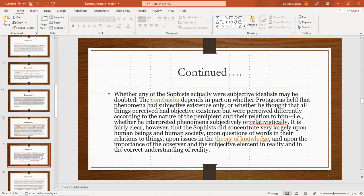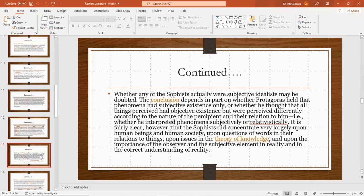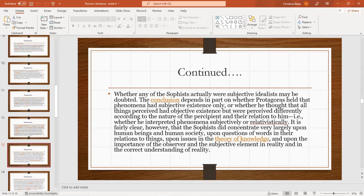Whether any of the sophists actually were subjective idealists may be doubted. The conclusion depends in part on whether Protagoras held that phenomena had subjective existence only, or whether he thought that all the things perceived had an objective existence but were perceived differently according to the nature of the perceiver and his relation to them. Whether he interpreted phenomena subjectively or relativistically, it is fairly clear, however, that sophists did concentrate very largely upon human beings and human society, upon questions of words and their relations to things, upon issues of theory of knowledge, and upon the importance of the observer and subjective element in reality and the correct understanding of reality.